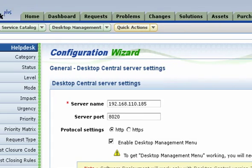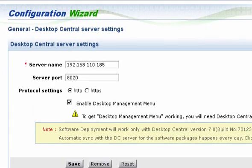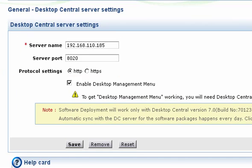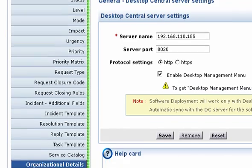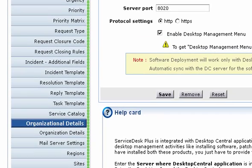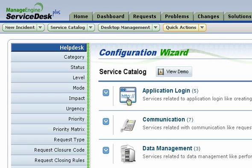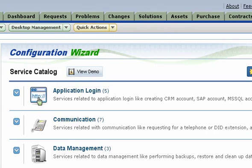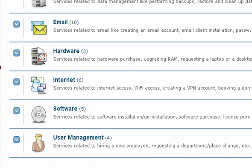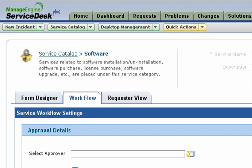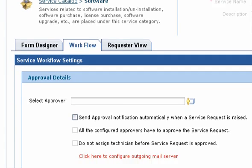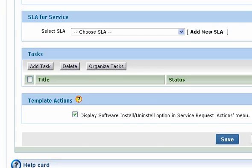Next, configure the Desktop Central settings in Service Desk Plus by providing the host name and port number where the Desktop Central server is installed. Then configure the Service Catalogs to enable the Install Software option in the Actions column. Select a catalog, click the Workflow tab, select the Display Software Install option in the Service Request Actions menu, and save.